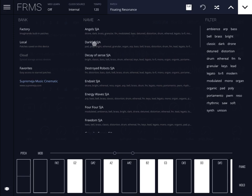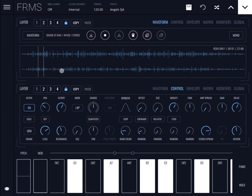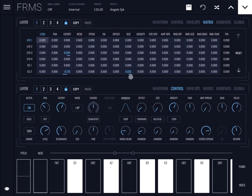Let's kick off and start with the Angel SJA patch. First of all, you can see there is movement on the right-hand side, which means there are some modifiers. If we go to the metrics, you can see the size changes based on envelope generator number two, and there is also cutoff modulated by LFO 3 and envelope generator 2 — that's for layer number one. There are additional layers to look at.